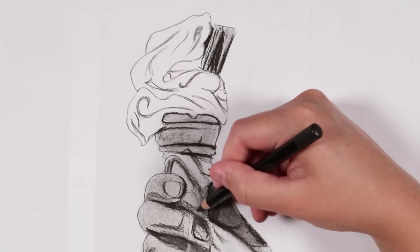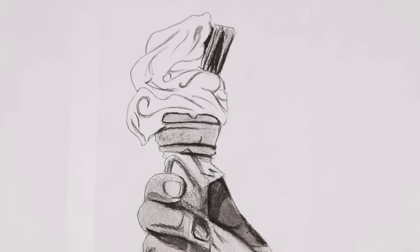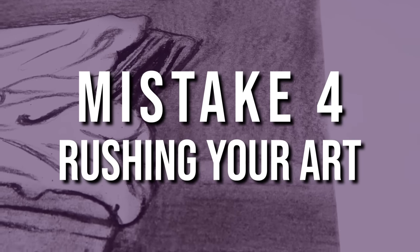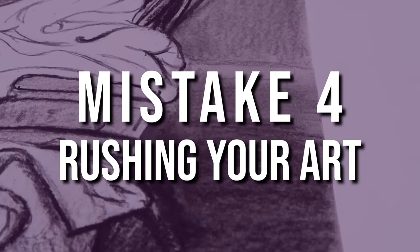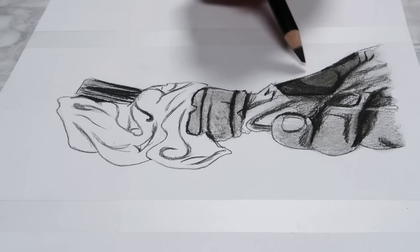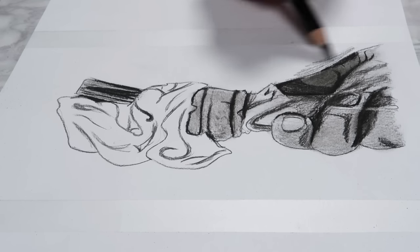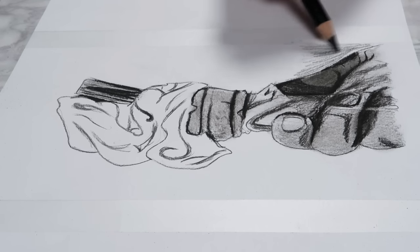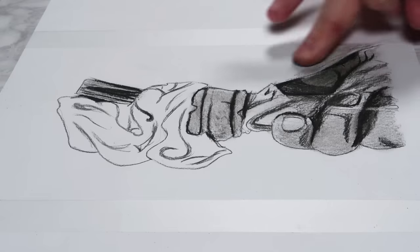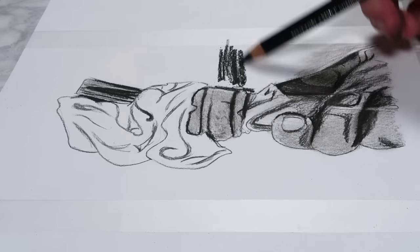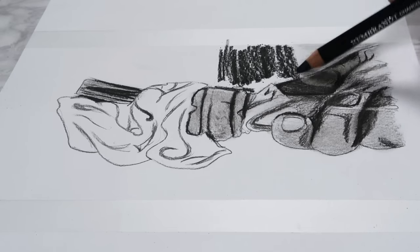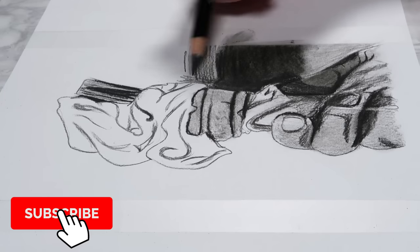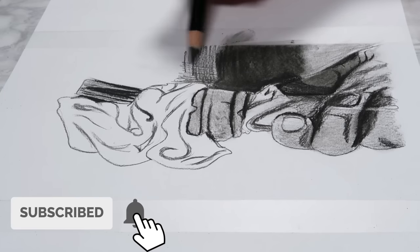Now let's go through mistake number four, and that is rushing your drawing. When you're doing a realistic style, it means that the drawing is naturally going to take a lot longer, and if you simply aren't putting in enough time that is needed to create a realistic drawing, then you won't be able to add in all of the details and pay enough attention to the different shadows and highlights that you need.